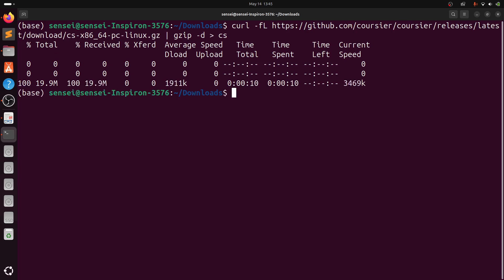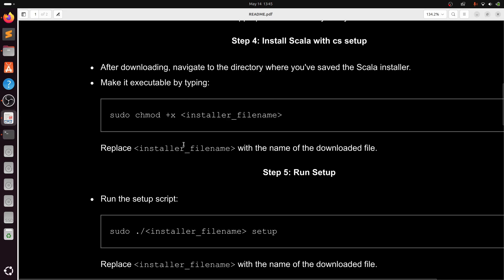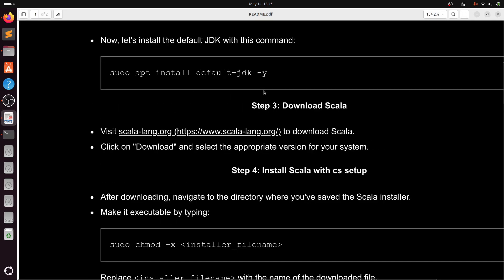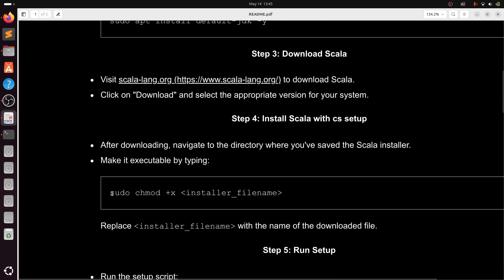Once it is downloaded, make it executable. For that we can use chmod command. Type sudo chmod +x and installer filename.